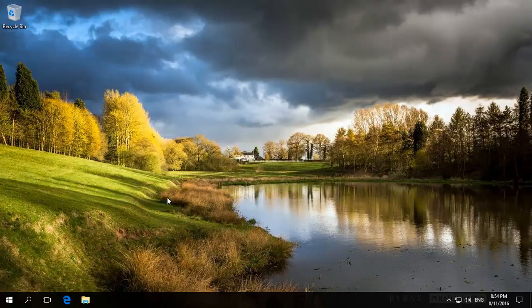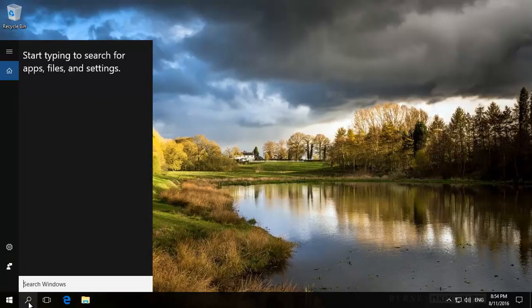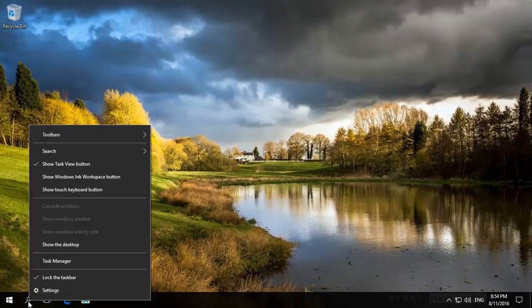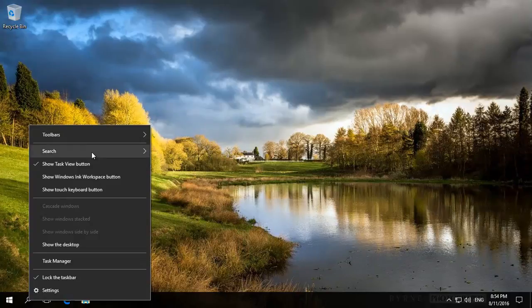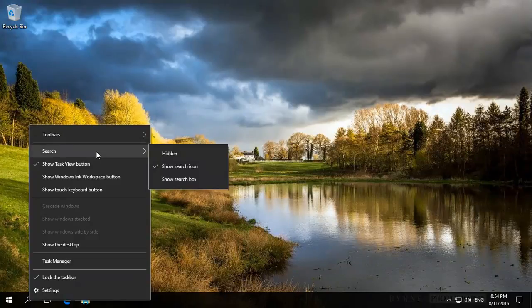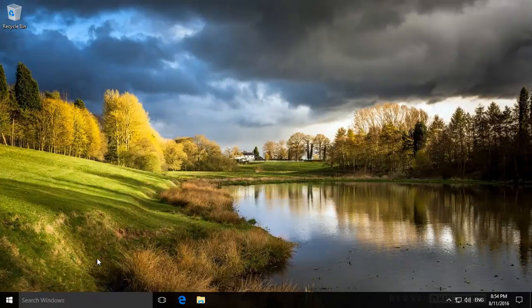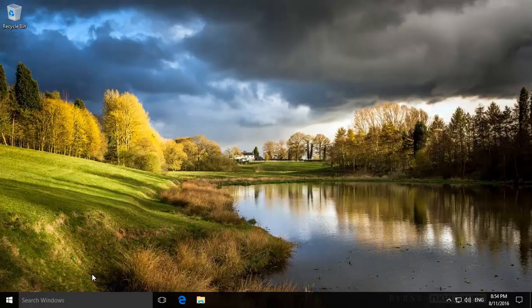Our little Cortana icon has now changed into a simple Search icon. You can obviously change this to hide it, or show a search box, etc. So hopefully this has helped. Thank you for watching.